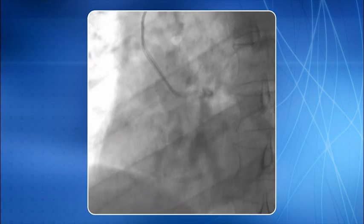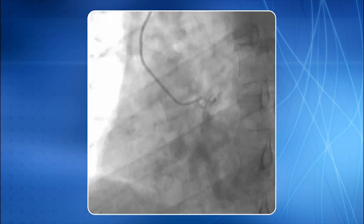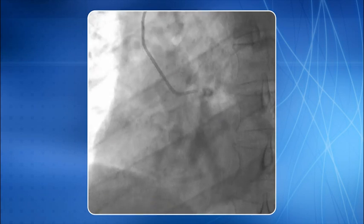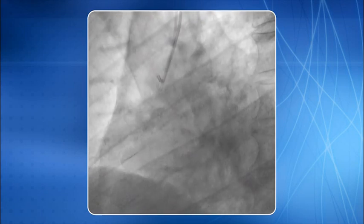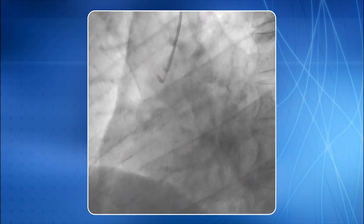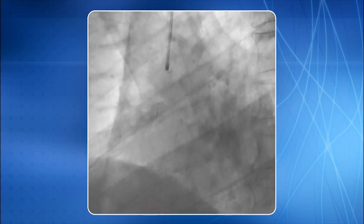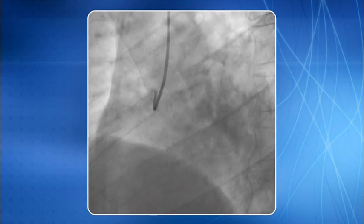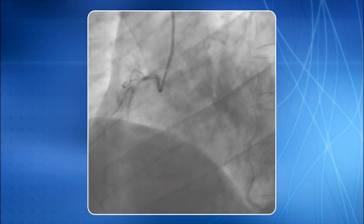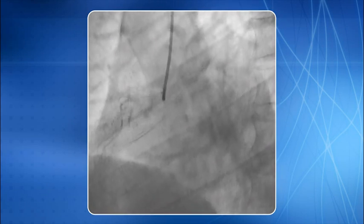Once the left coronary angiogram is done, the catheter is slowly pulled out of the left coronary ostia. It is then pushed towards the aortic valve with a slow and gentle clockwise rotation. A slight pullback of the catheter should usually cannulate the right coronary ostia.